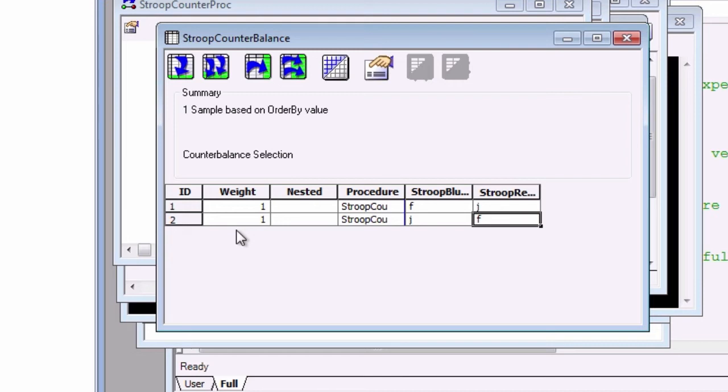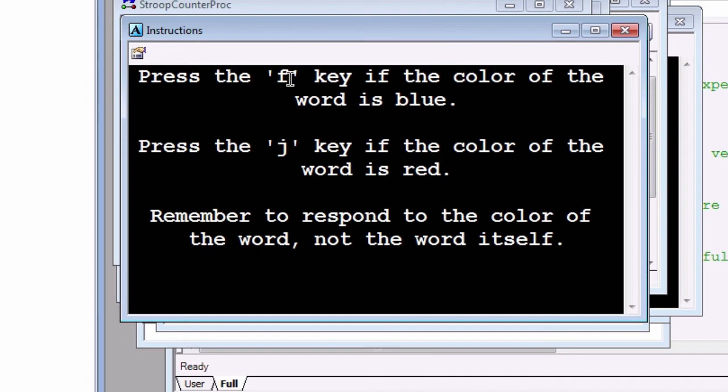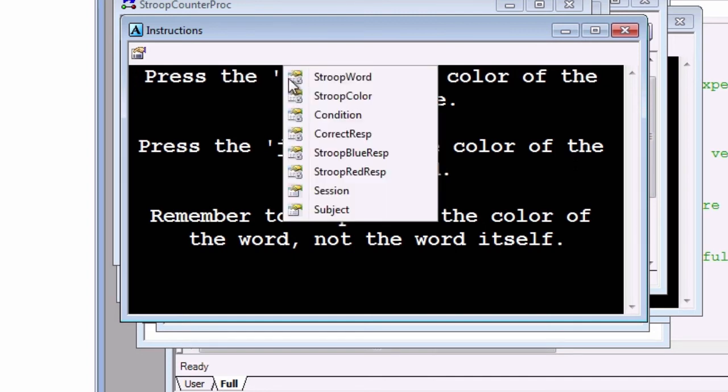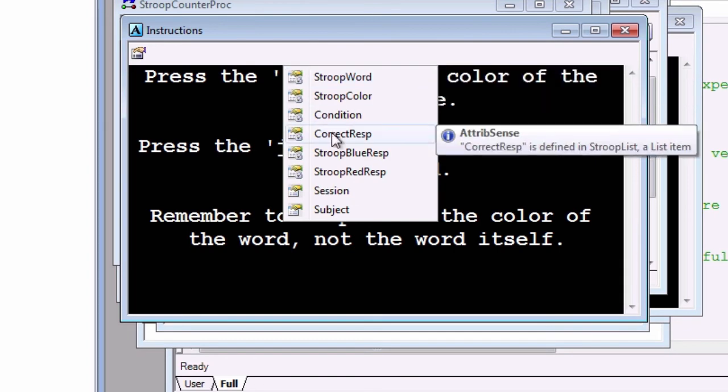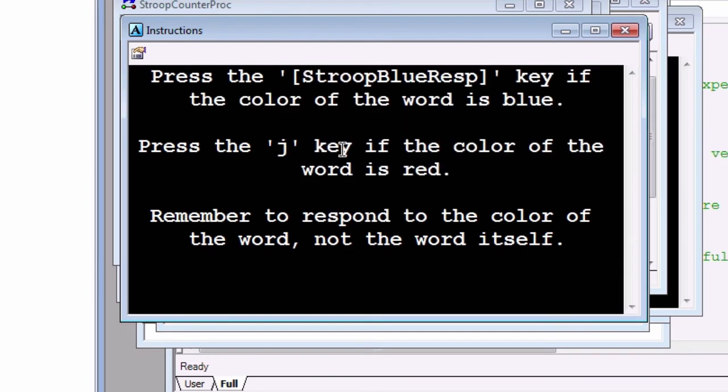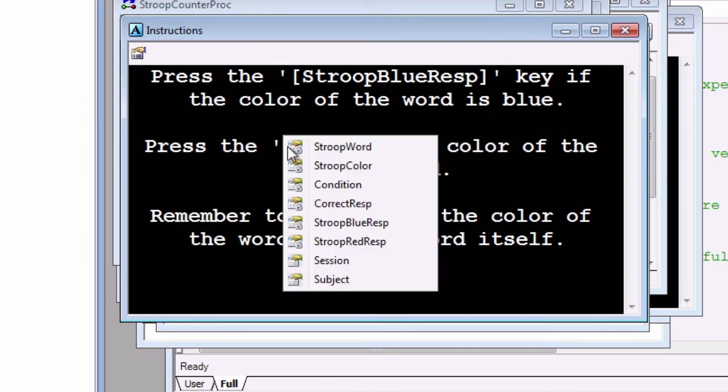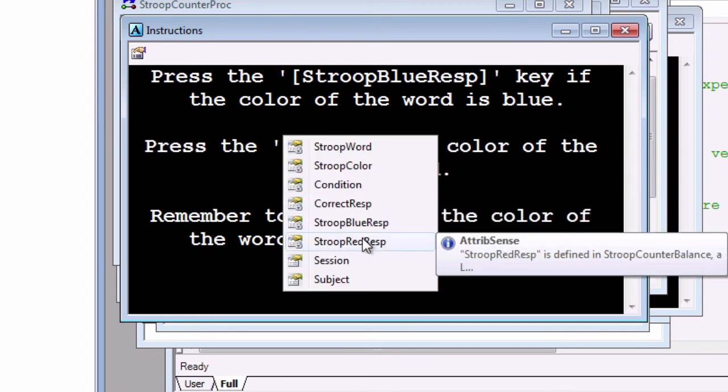Now open the instruction screen. Because the subjects are counterbalanced, the response mappings will depend on the subject number, and this in turn will determine the Stroop Correct Resp attribute. To account for this, replace F with Stroop Blue Resp and J with Stroop Red Resp surrounded by brackets. Notice that if you enter a bracket within an object, you will see a list of the available attributes. This will replace those letters with the value of those attributes for that subject.